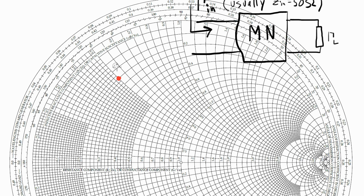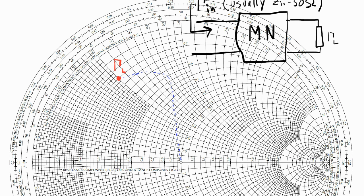So let's say that we have a load impedance in this part of the Smith chart, designated by gamma L. The job of the matching network is to move that load impedance to the very center of the Smith chart, where gamma is equal to zero or nearly zero.